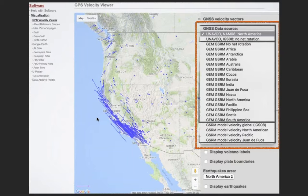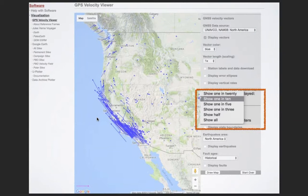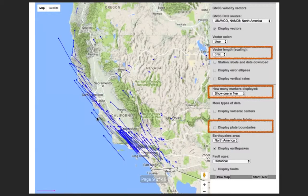In the bottom left-hand corner you can see a magenta arrow — I'll call it a vector — and that vector in magenta represents 25 millimeters per year. The vectors are pointing in the direction that the ground is moving. There are two useful pieces of information: you can choose different kinds of data sources, and you can control how many markers or GPS stations are displayed.